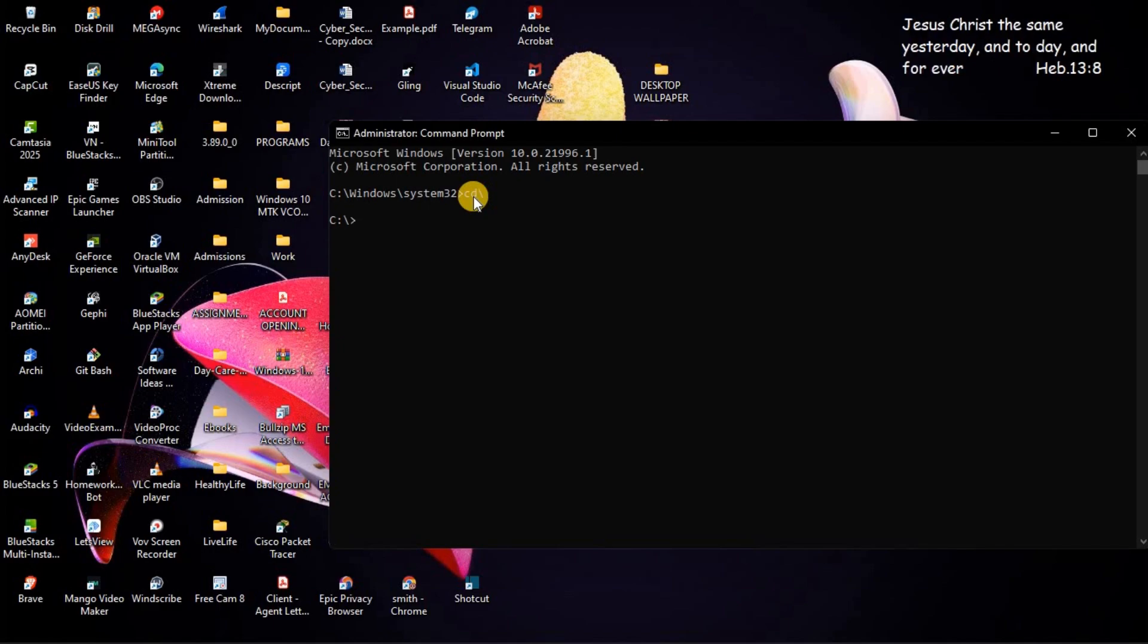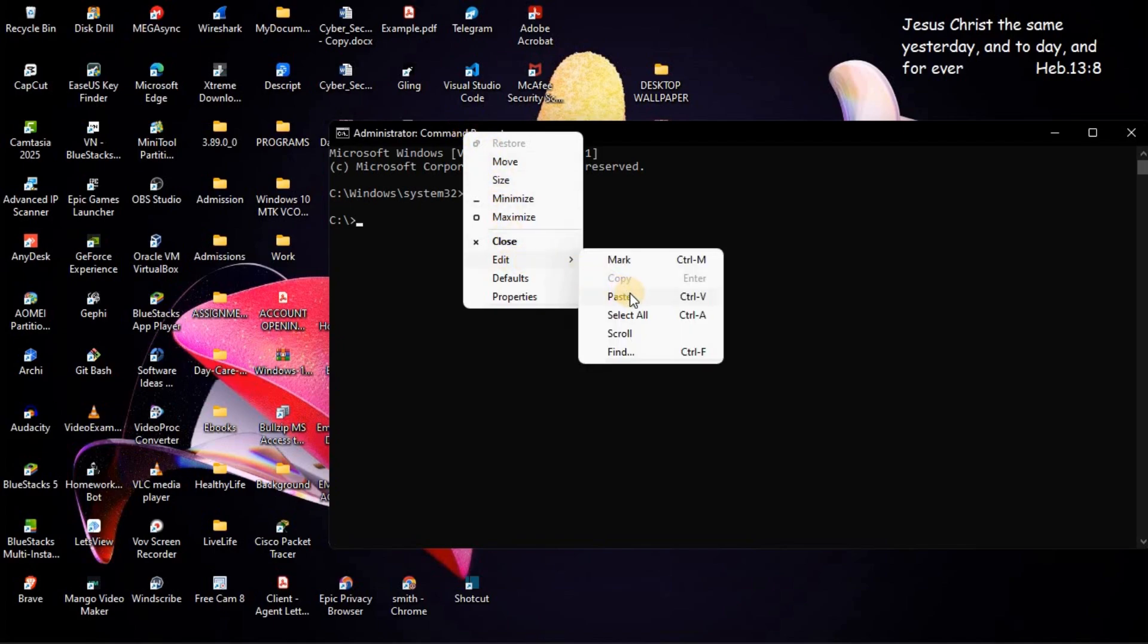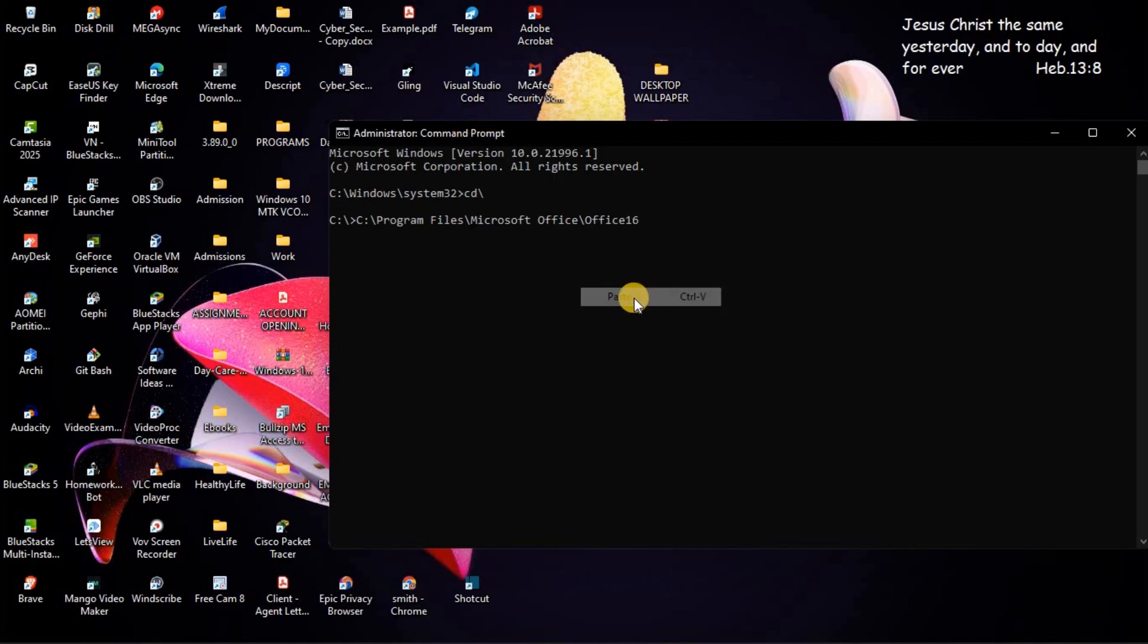Once you have entered that, you are going to paste the directory of Office, the one that you had copied. You are going to right-click on that. Then, go to Edit. Then, paste. Then, press on Enter.